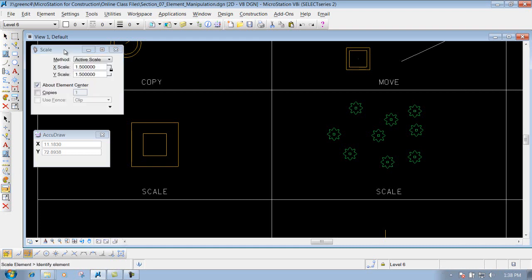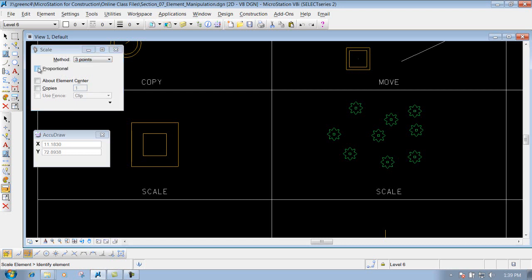Let's go back to the scale tool. There's also a method that probably doesn't get used very often, but we'll show you it just in case — that's the Three Point method. You have the option 'Proportional,' which keeps the shape proportional to its original shape. You've also got 'About Element Center' — which does just what we showed — and Copies. I'll check mark Copies to show how this works.